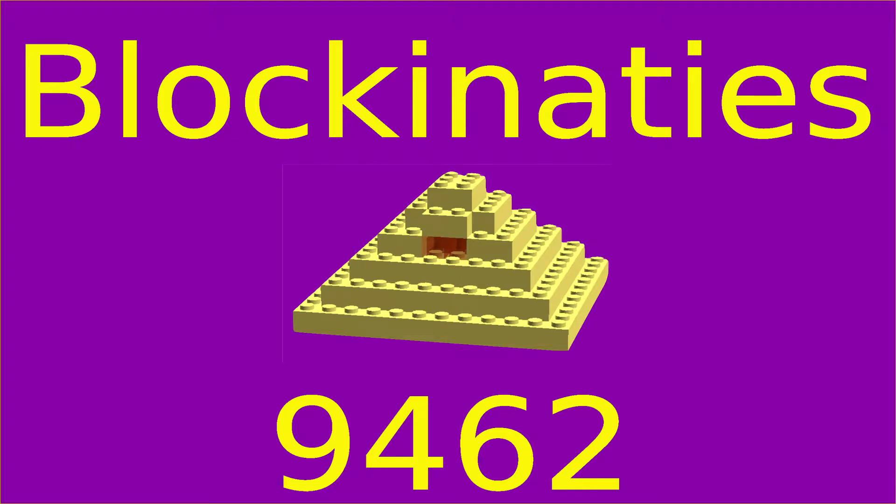Hello, this is Bill from FLL Team 9462, The Blockinatis. In this video you will learn how to create your own light calibration my block to calibrate your light sensor.